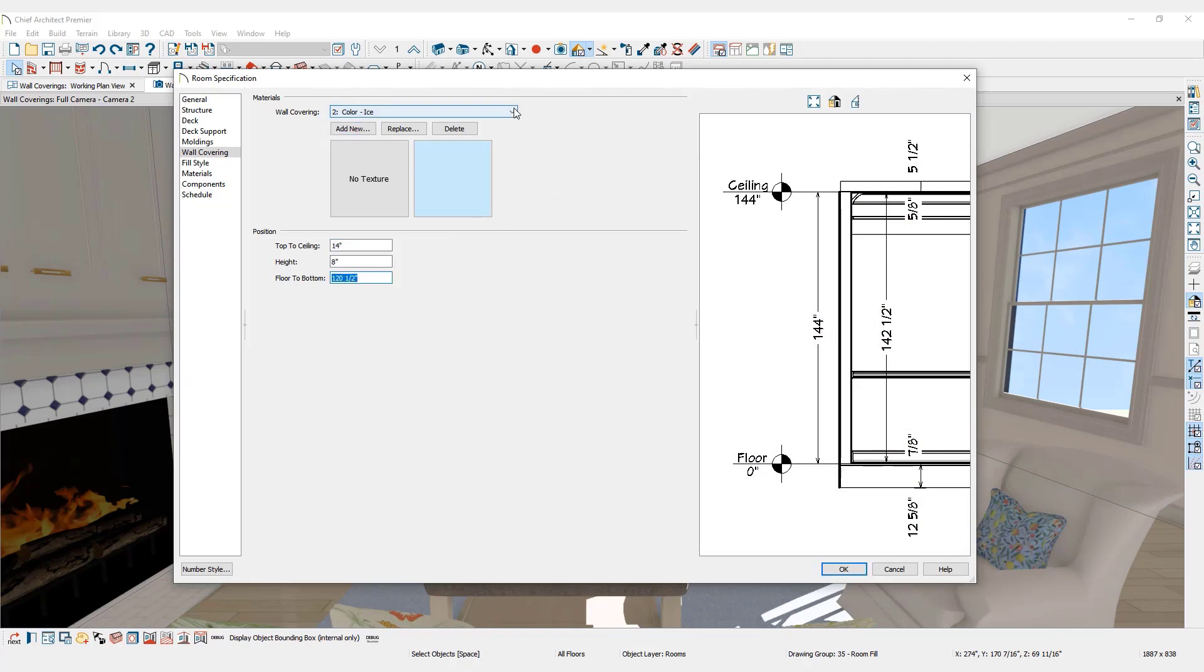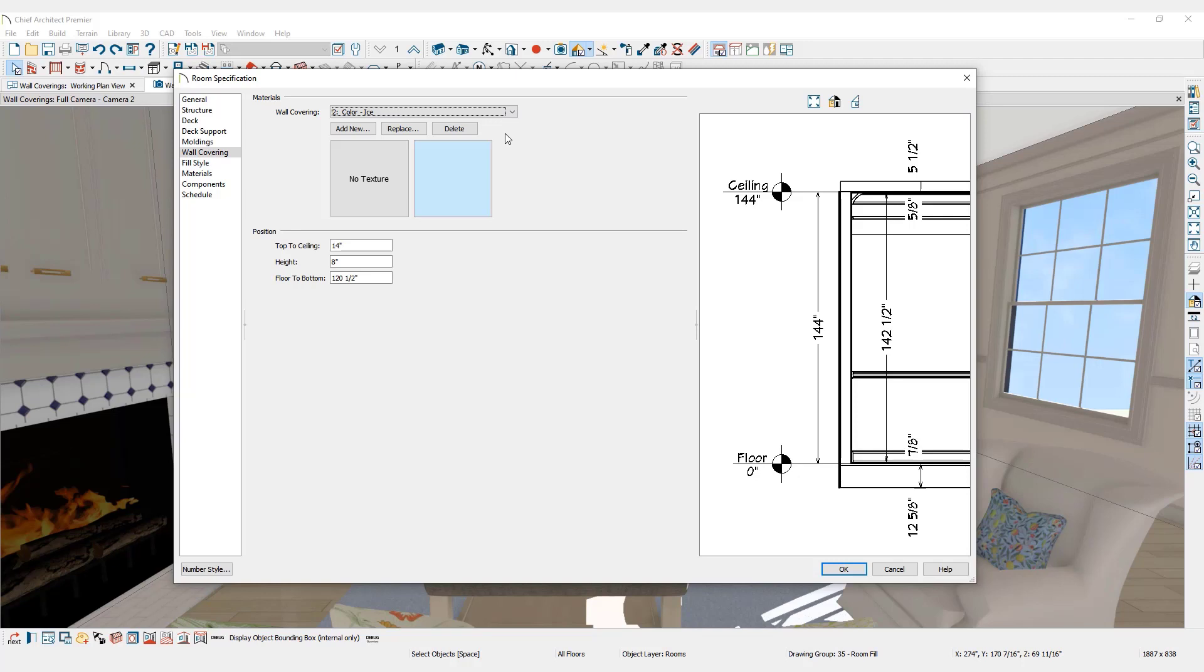To replace a wall covering, select it from the drop-down list and click the Replace button. To delete a wall covering, select the wall covering from the drop-down list, then click the Delete button.